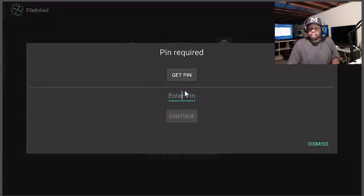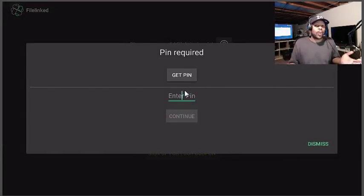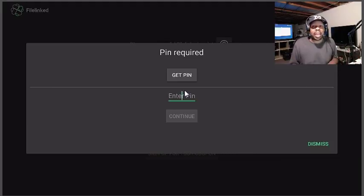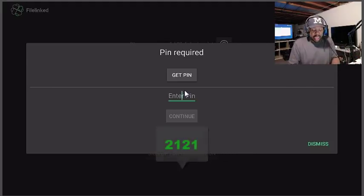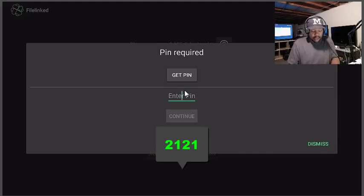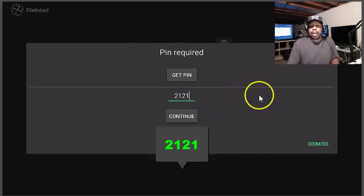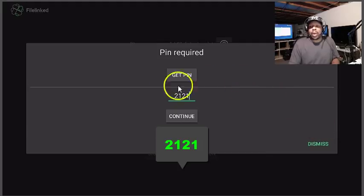It's going to ask you for a pin. Again it's updated, I told you I have a new pin. The pin is 2121. Alright let me put 2121.